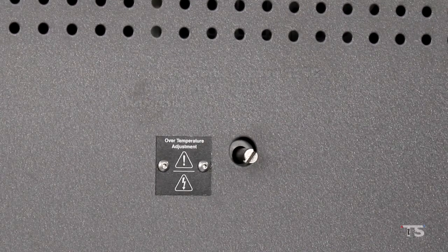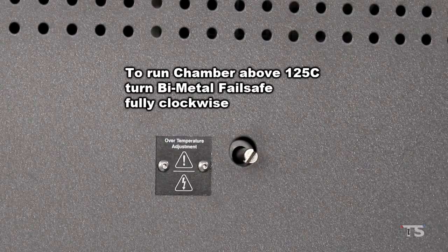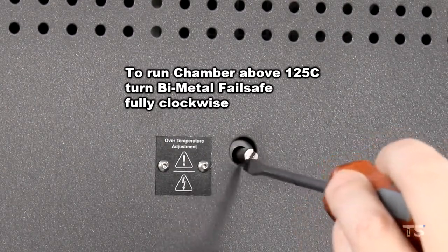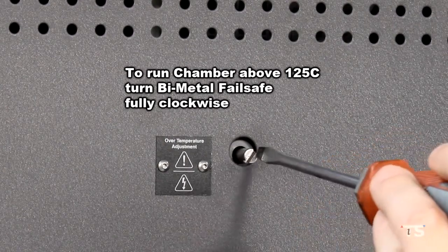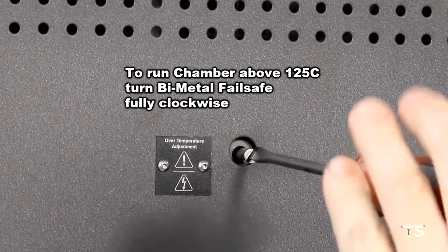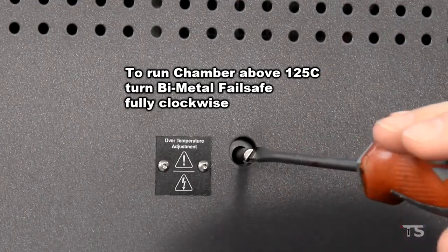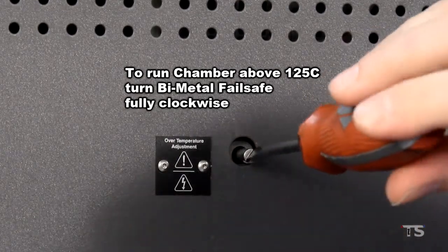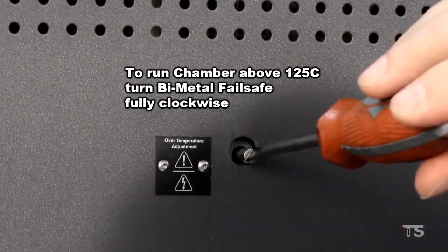Should you ever need to run your chamber to a temperature above 125 degrees Celsius, you will need to turn your bimetal failsafe fully clockwise.